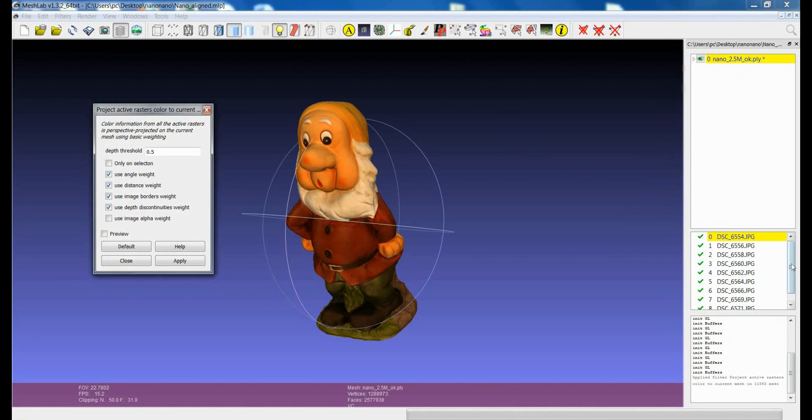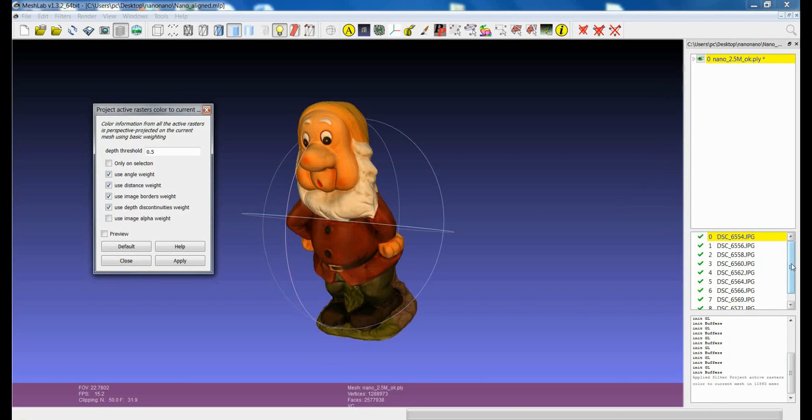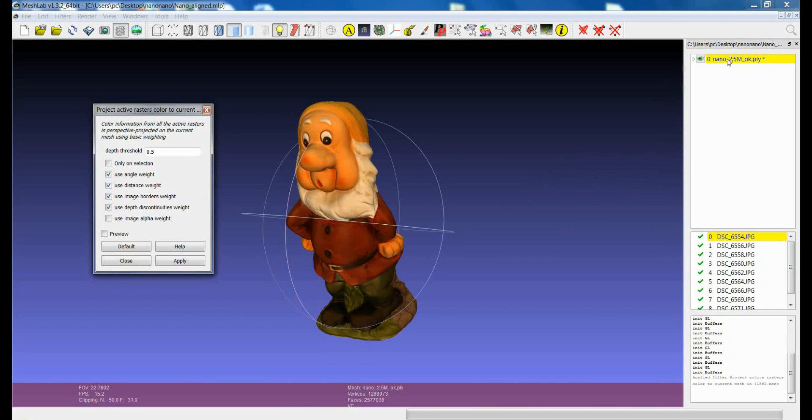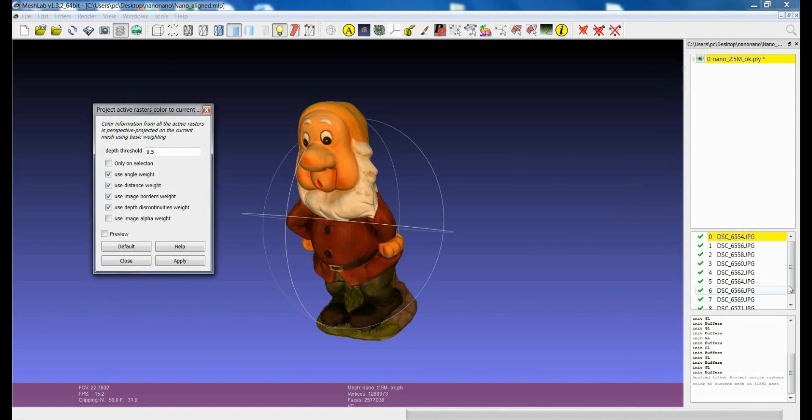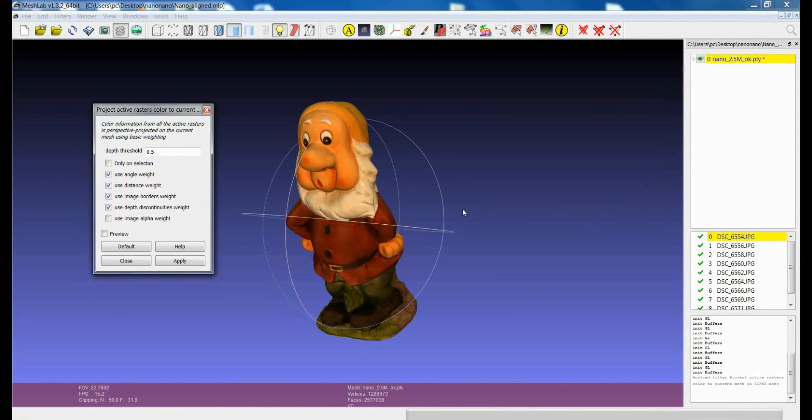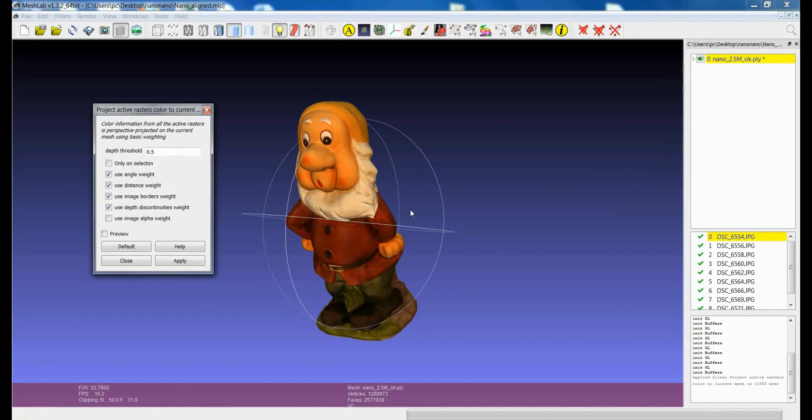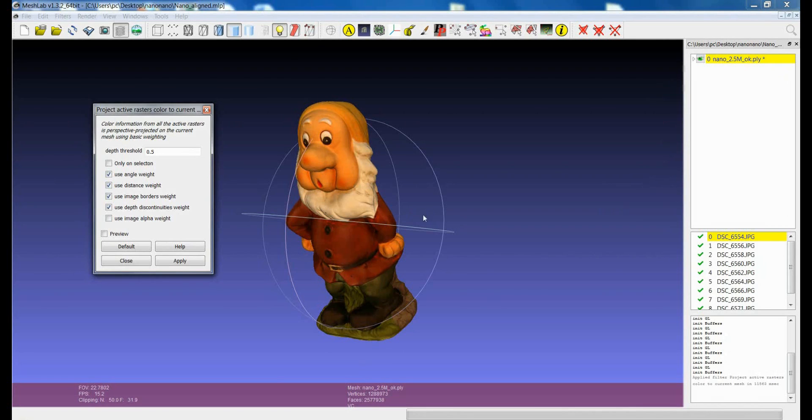And so you have always to take into account how much information you have in your project, like what is the size of the model, how many images did you put in memory. If you are working especially with a 32 bit version of MeshLab it could be that you don't have enough resources to make the projection. So this could be one of the reasons why it doesn't work perfectly.